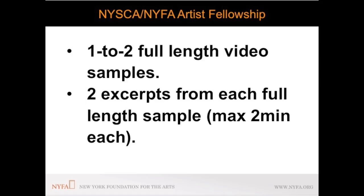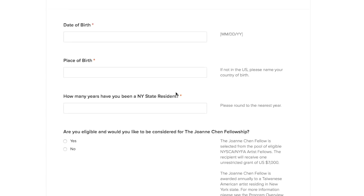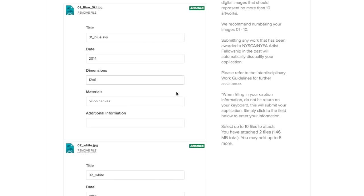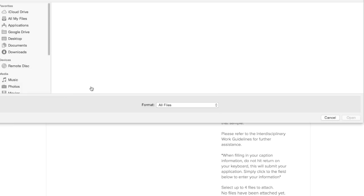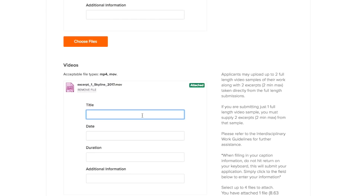To upload a video sample click on the choose file button. This will open a finder window on your computer. Locate where your videos are stored on your computer and click choose to upload. Once you have uploaded your video it will display on the application form. Applicants have a maximum file upload limit of two gigabytes per application.